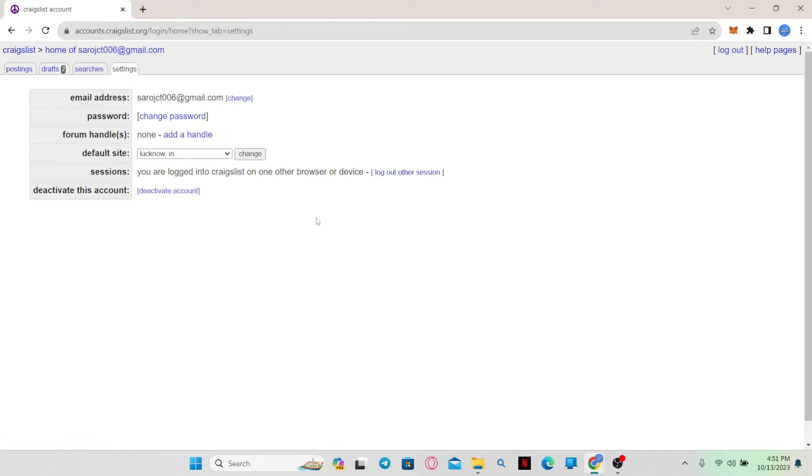Once the deactivation process begins, if you log in to your account at any point in time, then your account will be activated once again. So make sure that you don't log in to your account for about a month and then your Craigslist account will be permanently deleted.